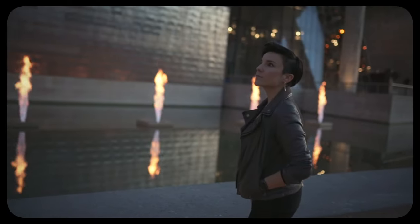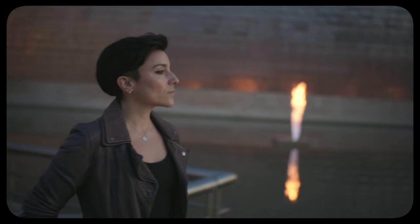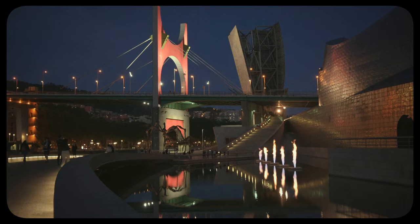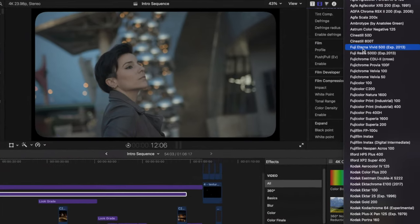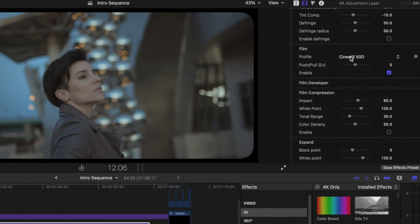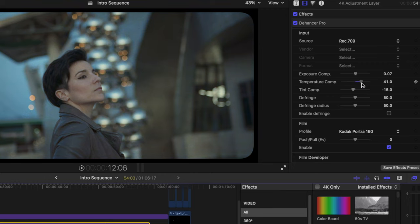So today I will show you how I edit this intro sequence from one of my previous videos and how I achieve a film look in just one click. The best part is that you will have so many film looks to choose from and they are all fully customizable.